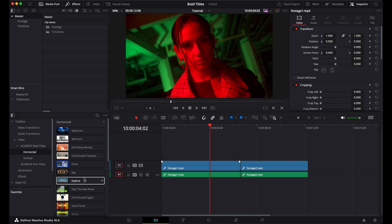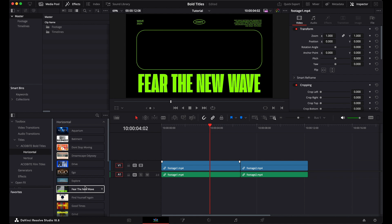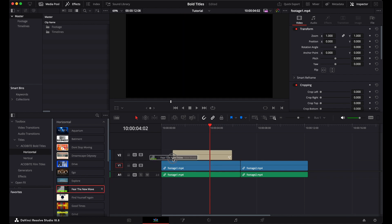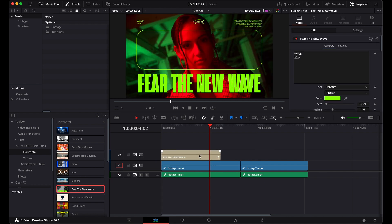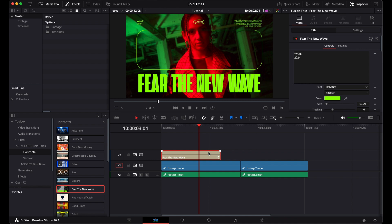Now if we hover over our different title designs here, we'll see that it gives us a nice little preview. I'll just grab this one right here and drag it onto the timeline, and it's already going to have a transparent background.